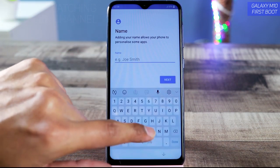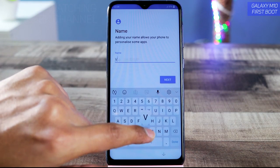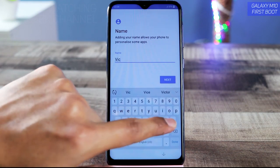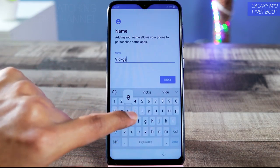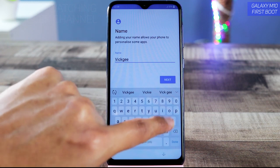Now you have to name your device. I'll name it 'Big Geek' — you can name it whatever you want, just make sure to remember your device name. Tap 'Next.'